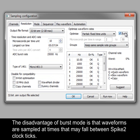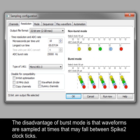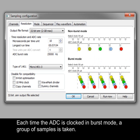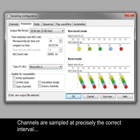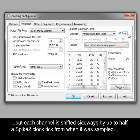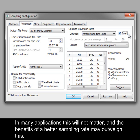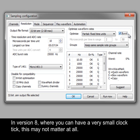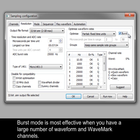The disadvantage of burst mode is that waveforms are sampled at times that may fall between Spike 2 clock ticks. Each time the ADC is clocked in burst mode, a group of samples is taken. Channels are sampled at precisely the correct interval, but each channel is shifted sideways by up to half a Spike 2 clock tick from when it was sampled. In many applications, this will not matter, and the benefits of a better sampling rate may outweigh this. In version 8, where you can have a very small clock tick, this may not matter at all. Burst mode is most effective when you have a large number of waveform and wavemark channels.